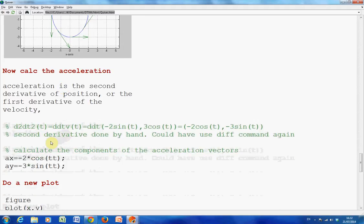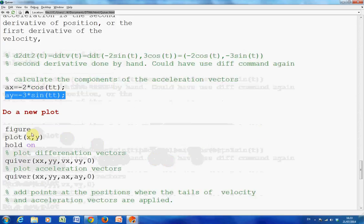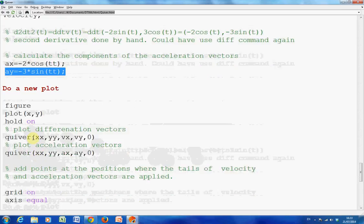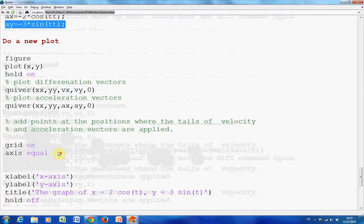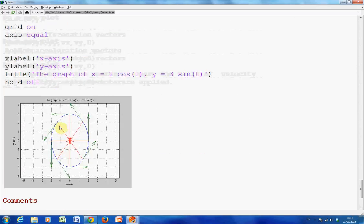Now we want to do the acceleration — the rate of change of the velocity. Again, I could have used the diff command, but by hand it is (-2cos(t), -3sin(t)). I got the x component of acceleration, then plot it all over again: new figure, plot xy, hold on, add the differentiation vectors and the acceleration vectors. You can see the acceleration vectors in red.